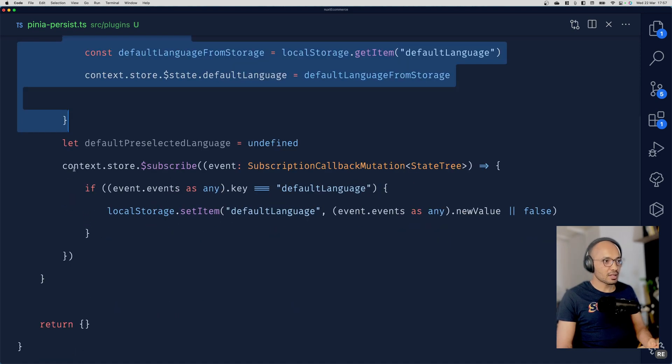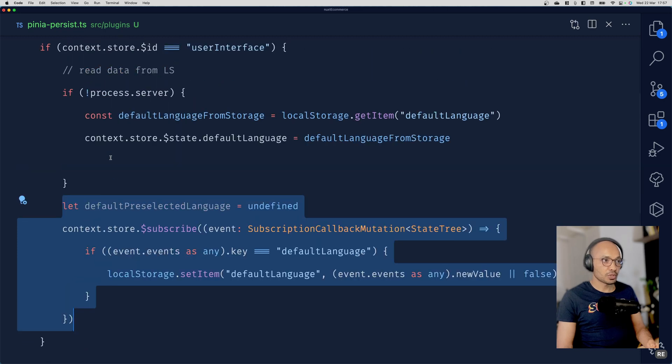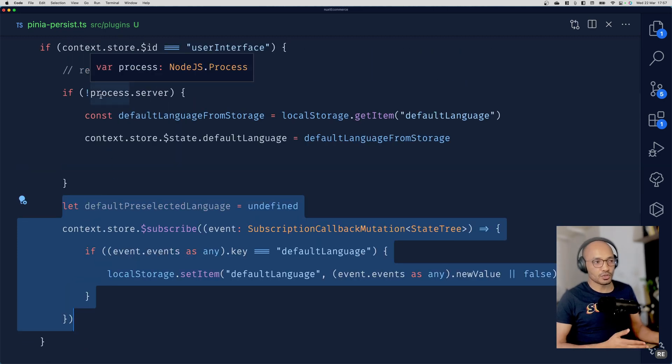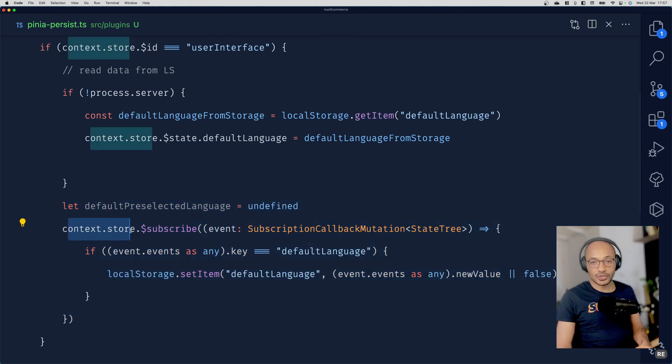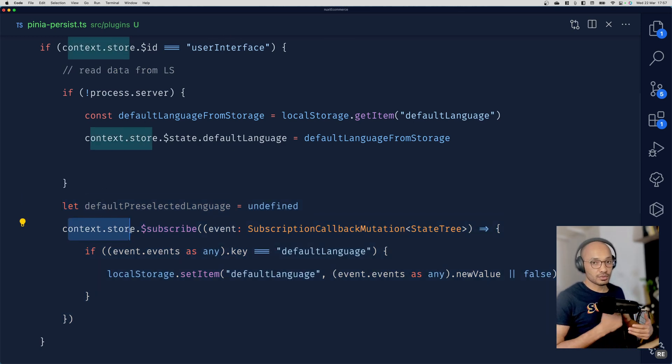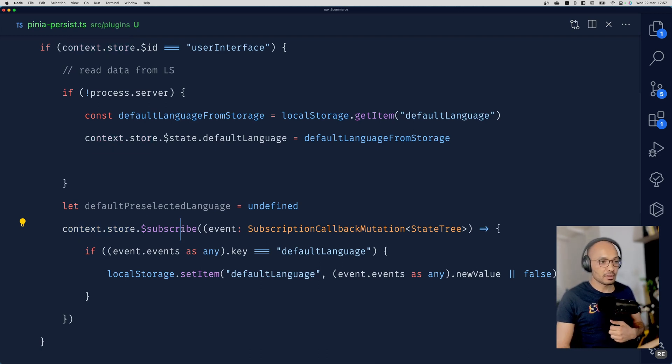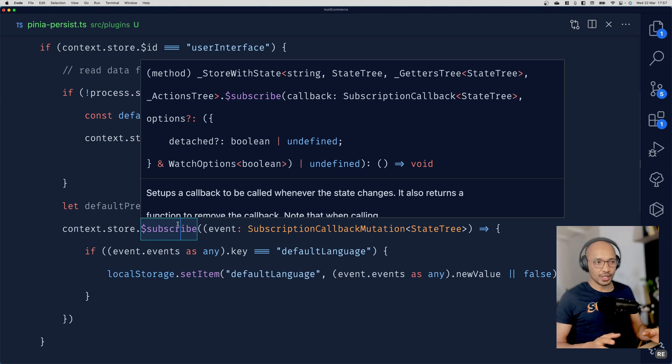Once that's done, we have another block of code that will be executed, but this time we don't really care if it's front or back. Generally it's executed on the front because here we're watching the changes on the store. Every time the user alters the store, we'll be subscribing.